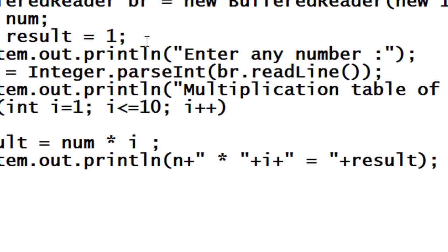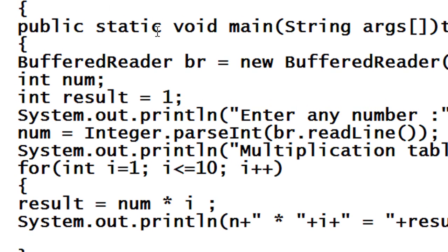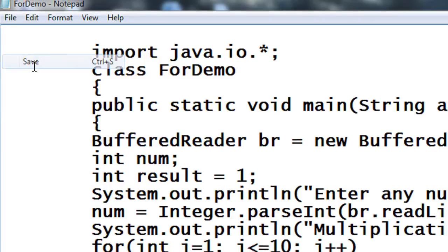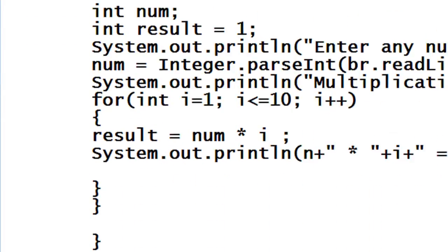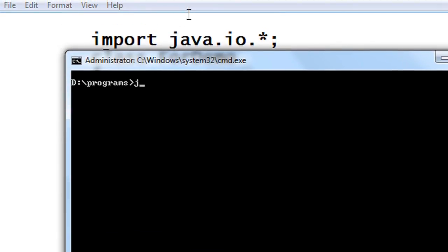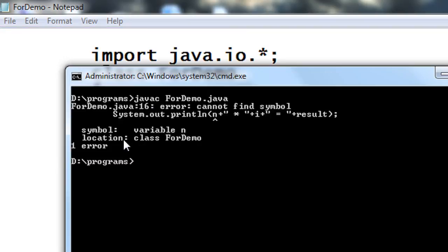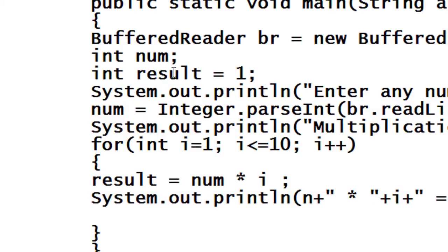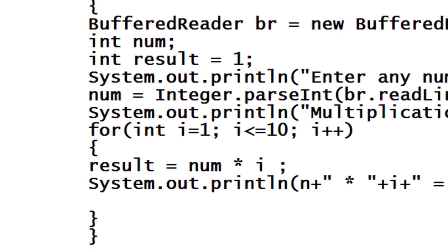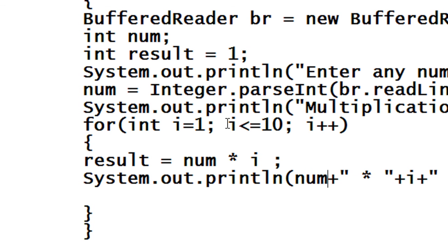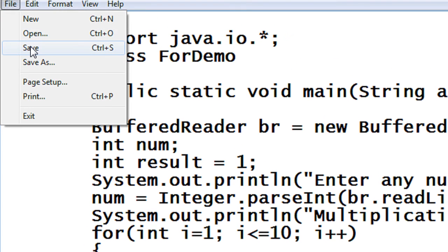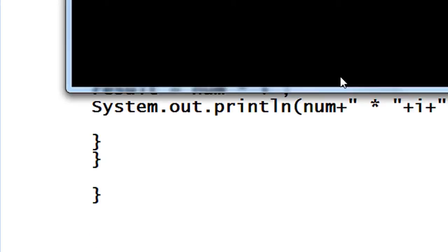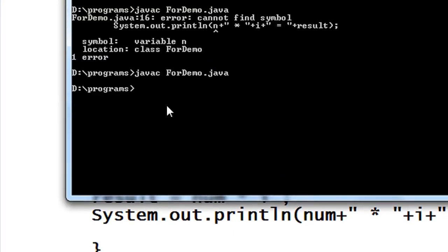This is a program that prints a multiplication table of a given number. So I just save the program. Now I have to compile it. javac ForDemo.java. There is a cannot find symbol error, it's not n it is num. I just again save the program, compile it. Okay now there is no error in the program.